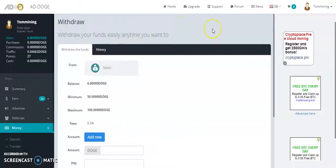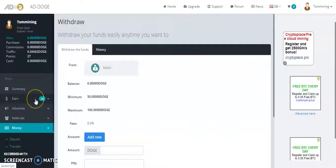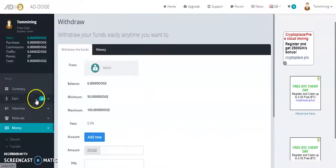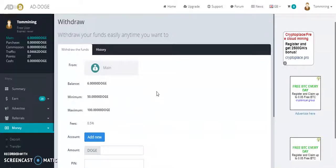As soon as you register, remember go to your email to verify your account and email as well to start earning free Dogecoin. I didn't withdraw yet because this is a fresh website for me.